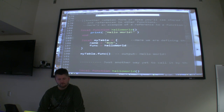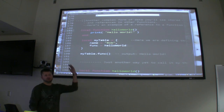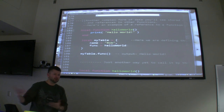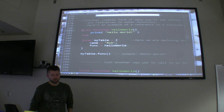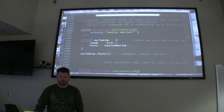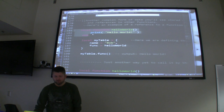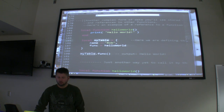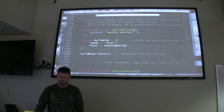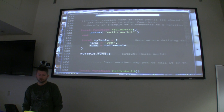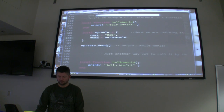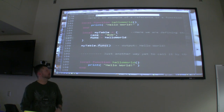When you say 'local function,' you scope it to the containing function — in this case at the module level. Without 'local,' it would be global. Here we've got an example: a local function of hello world, then our table with a key of 'Bob' and a key that's a reference to hello world. We can actually call mytable.func and it will execute that function — that's way cool.